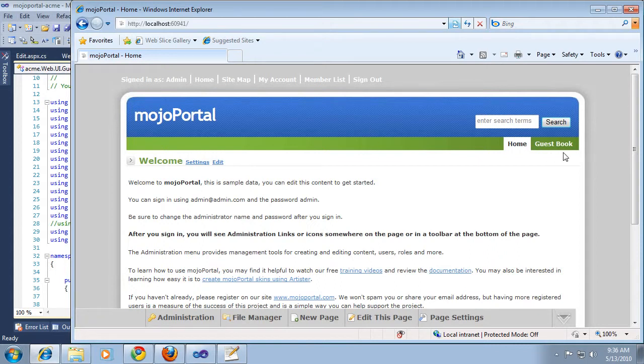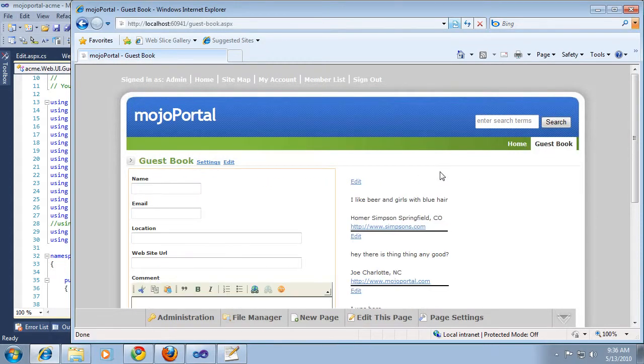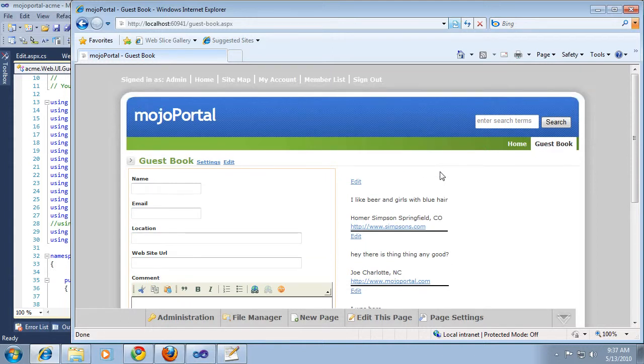We've come a long way with our guestbook so far, and what I want to show in these next few clips is how to use custom module settings. This is just a convenient kind of key value pair storage that's built into Mojo Portal, and you can take advantage of it in your feature if you want to.